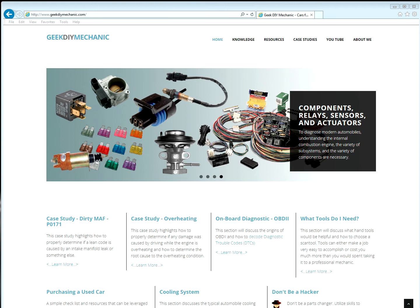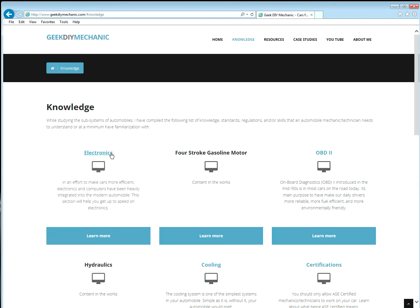From the home page, let's navigate to Electronics, Knowledge, Electronics.